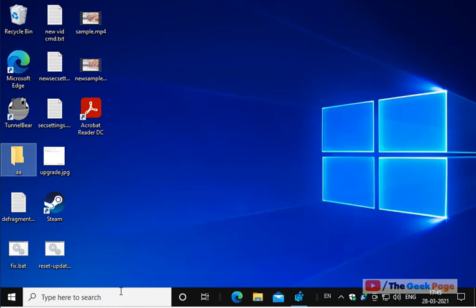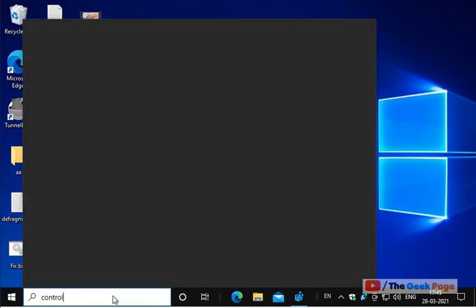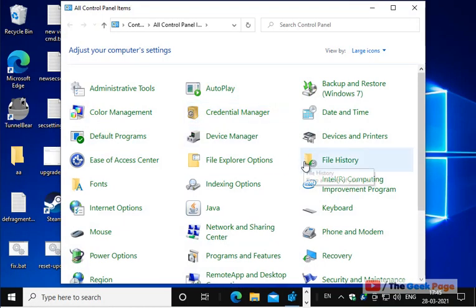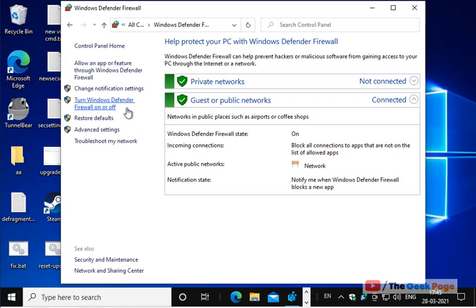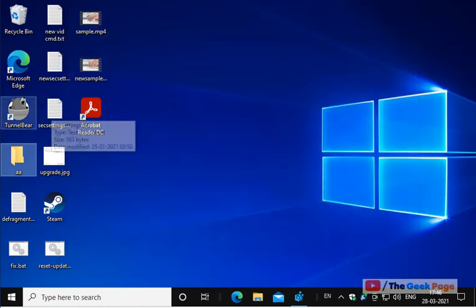If this also does not fix your problem, the next method is to check if the firewall is causing the issue. Try disabling the antivirus or firewall temporarily and try to connect. Search Control Panel, click on Windows Defender Firewall, then click 'Turn Windows Defender Firewall on or off'. Turn off Windows Defender Firewall for both public and private settings. Click OK and try again. If this does not work, enable them again.